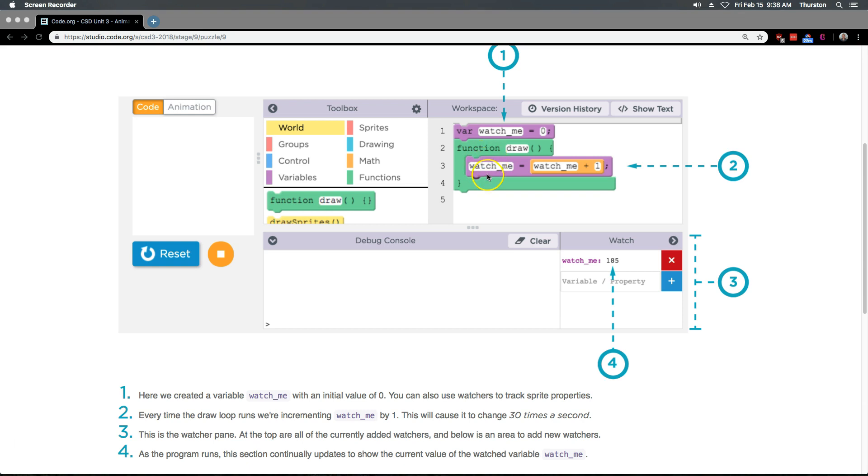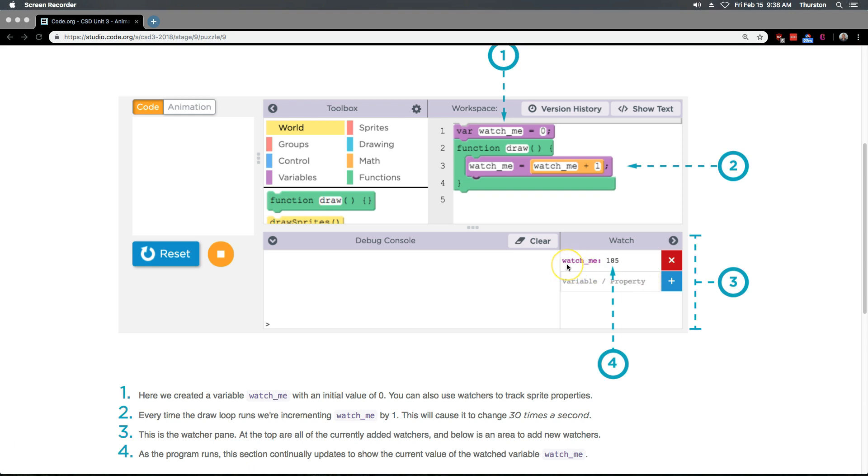This is the watcher pane, down here. Three. At the top are all of the currently added watchers. So just one of them though. And below is an area to add new watchers.